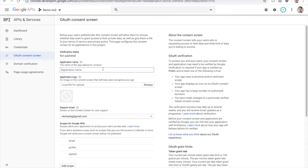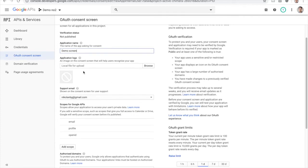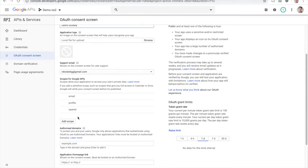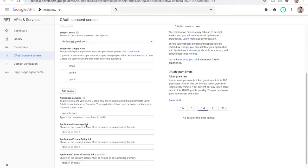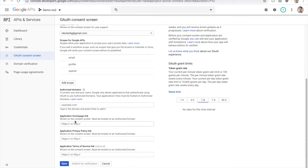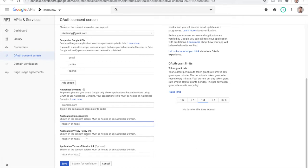I'm going to write here 'demo screen,' and you can place the logo, the email, the scope, and other stuff. Of course, you need to place the home page where you're going to host that screen and the link to the privacy policy and stuff like that. But for this demo, I'm not going to do that because all of that data is needed for the authorization process.